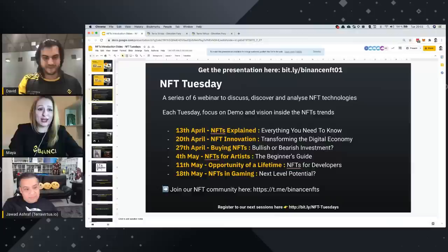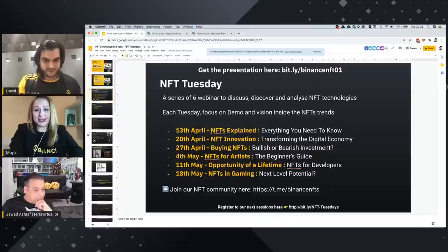I wanted to encourage the community to join the Telegram group that we have specifically created for the NFTs.